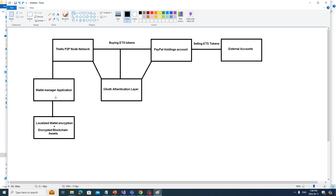The wallet manager application communicates with the Thetis PTP node network. Thetis is the name I'm calling my blockchain. This will be a bunch of these wallet manager applications all in a P2P network using web sockets, acting as nodes. I might use JavaScript or I might be able to do it in C# — I'm still looking into the best method. In theory, all these local machines all over the place will communicate with each other like a P2P node network, similar to BitTorrent, LimeWire, and those kinds of applications.